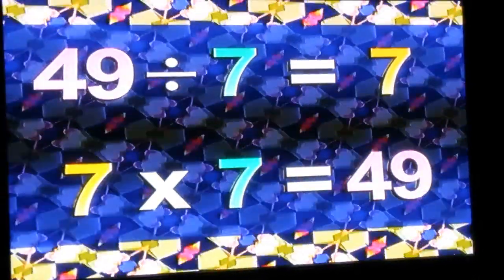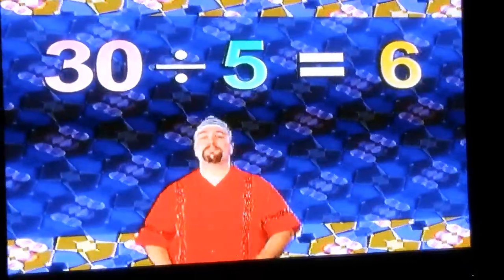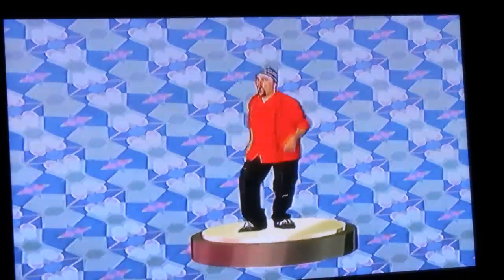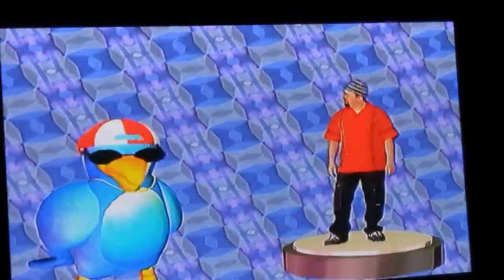30 divided by 5 is 6, because 6 times 5 is 30. 27 divided by 9 is 3, because 3 times 9 is 27. If you want some more, just say the word — I've got more division than you ever heard. DJ Doc Rock, that's enough — save your place.